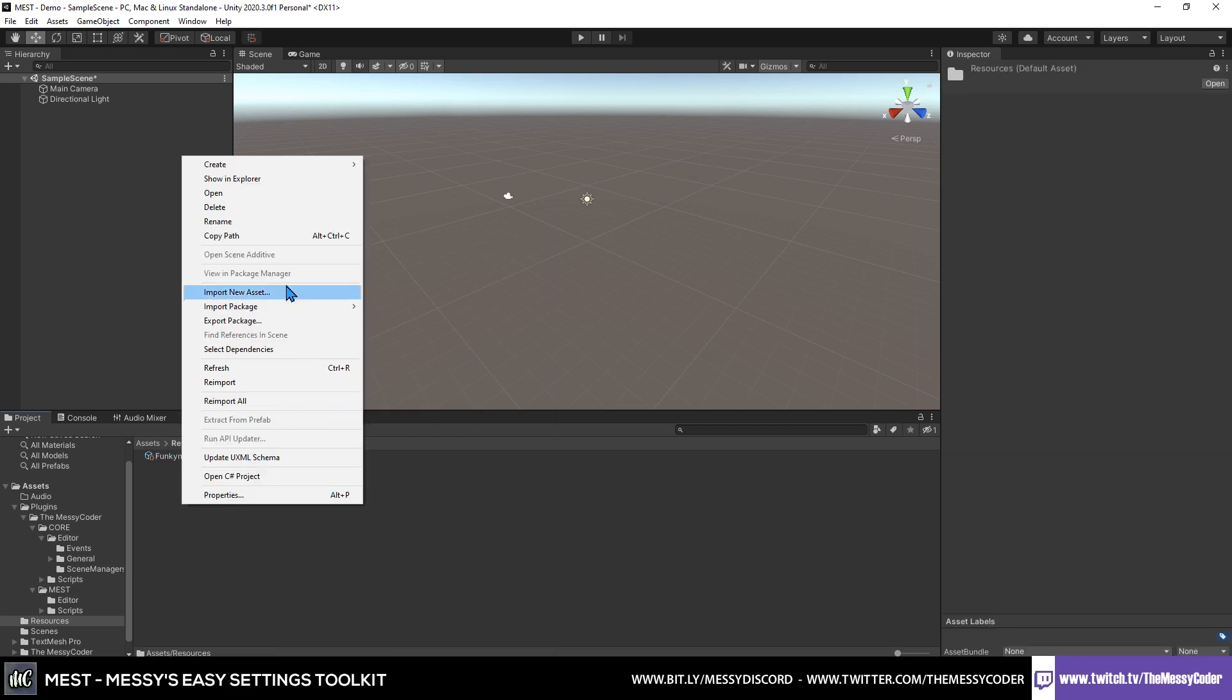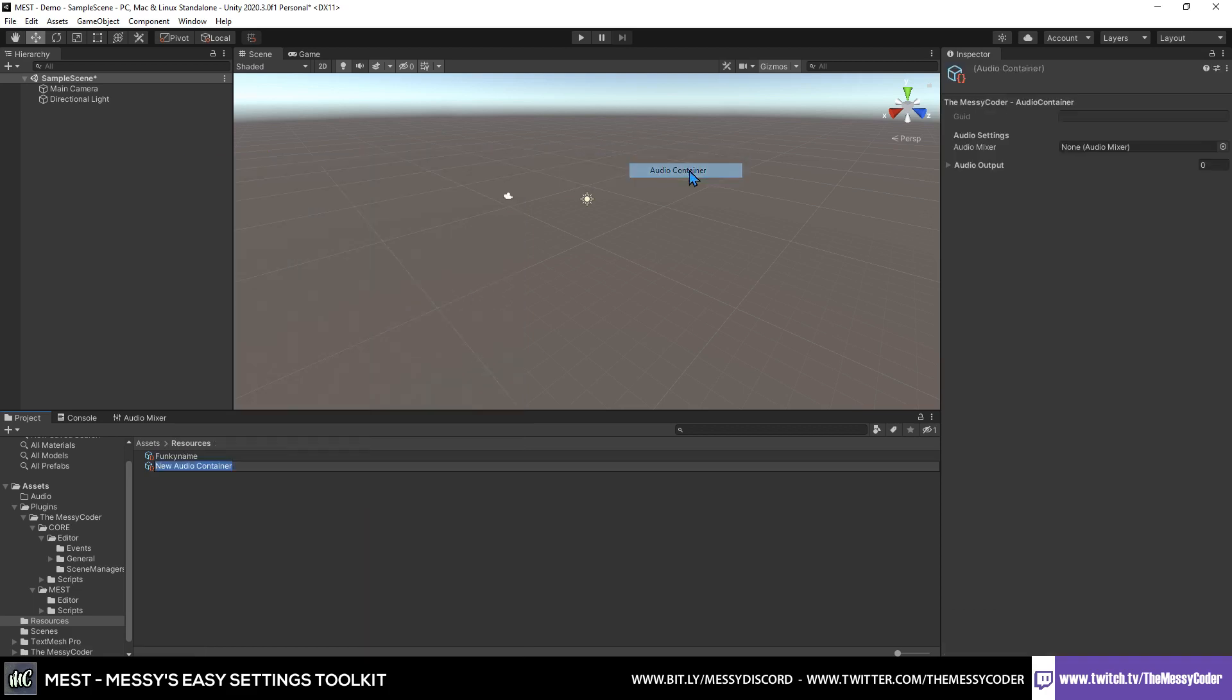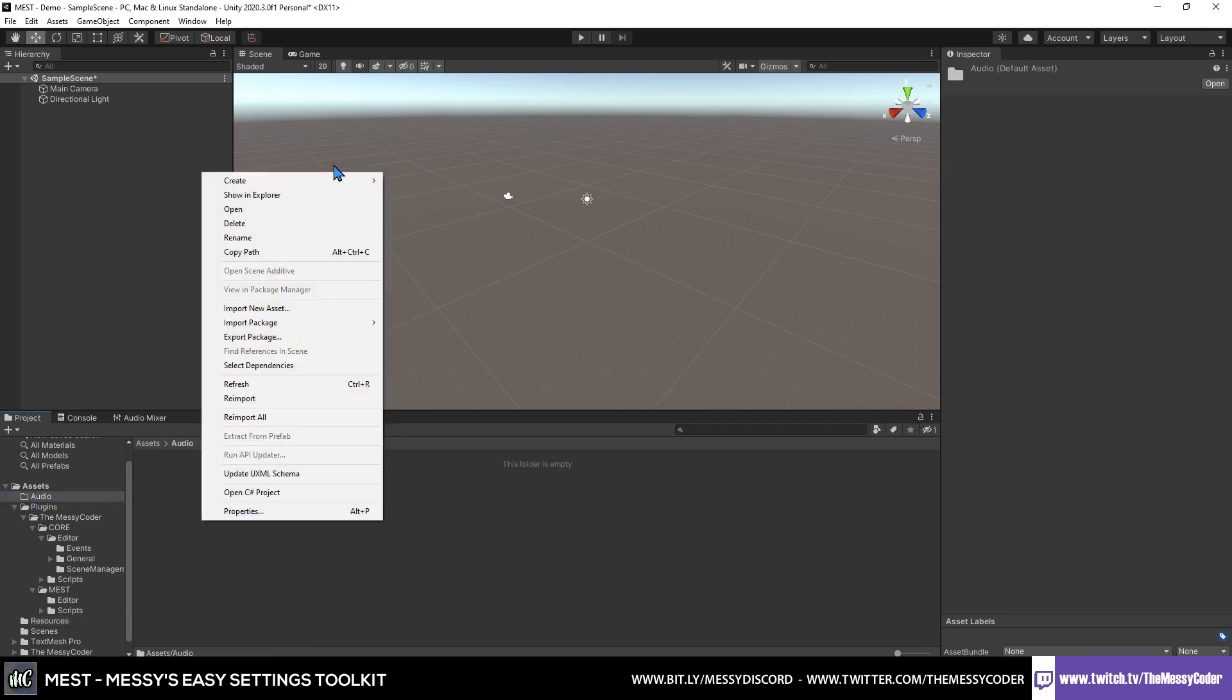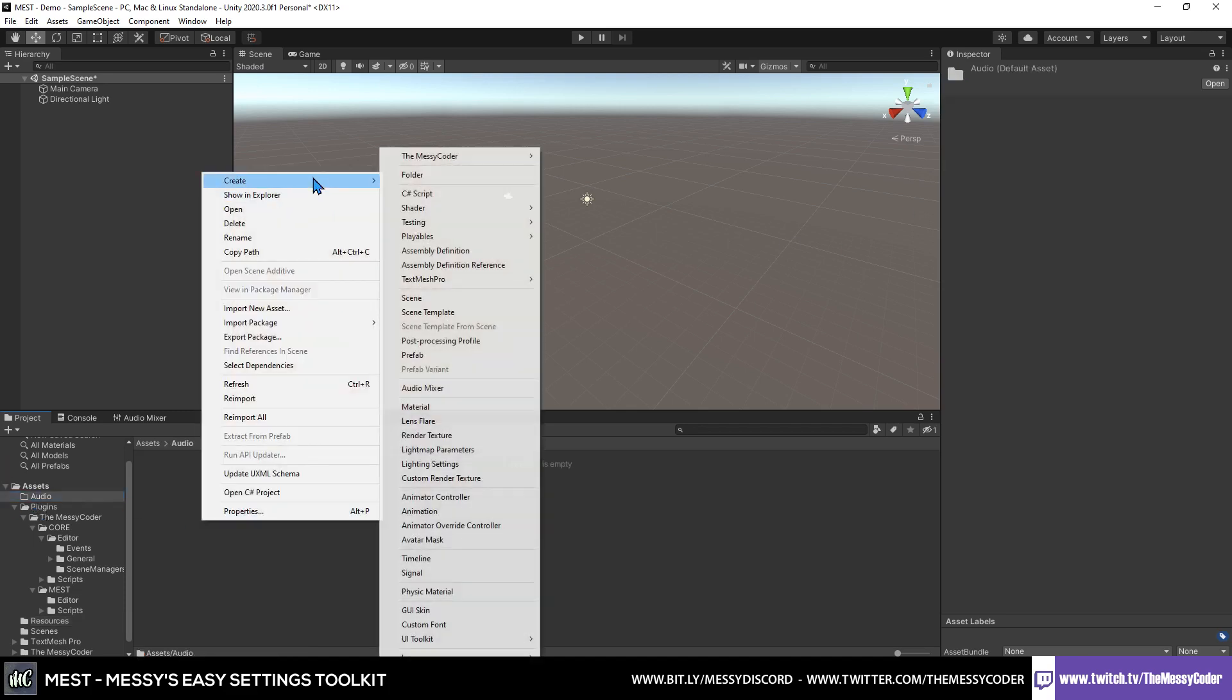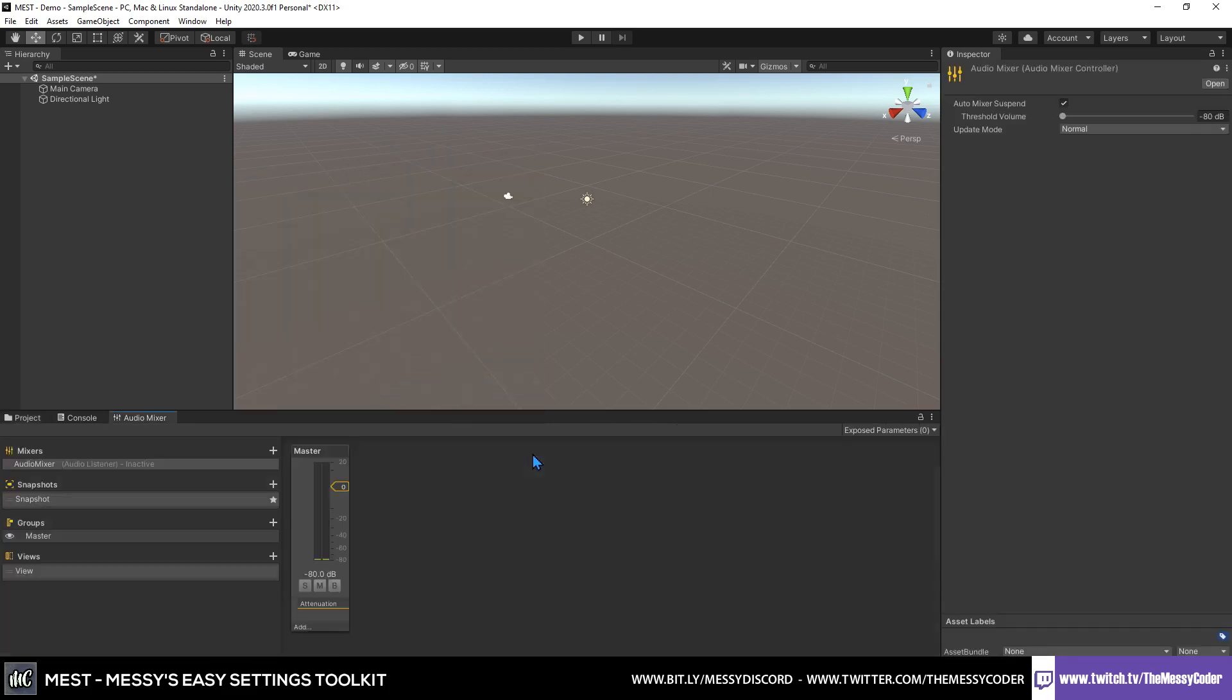Also we want an audio container. For an audio container, we need to have an audio mixer. I don't currently have one in my scene, so I'm just going to go over here in my audio folder, right-click and select Audio Mixer, and let's call this Audio Mixer. Double-click on that, opens up.